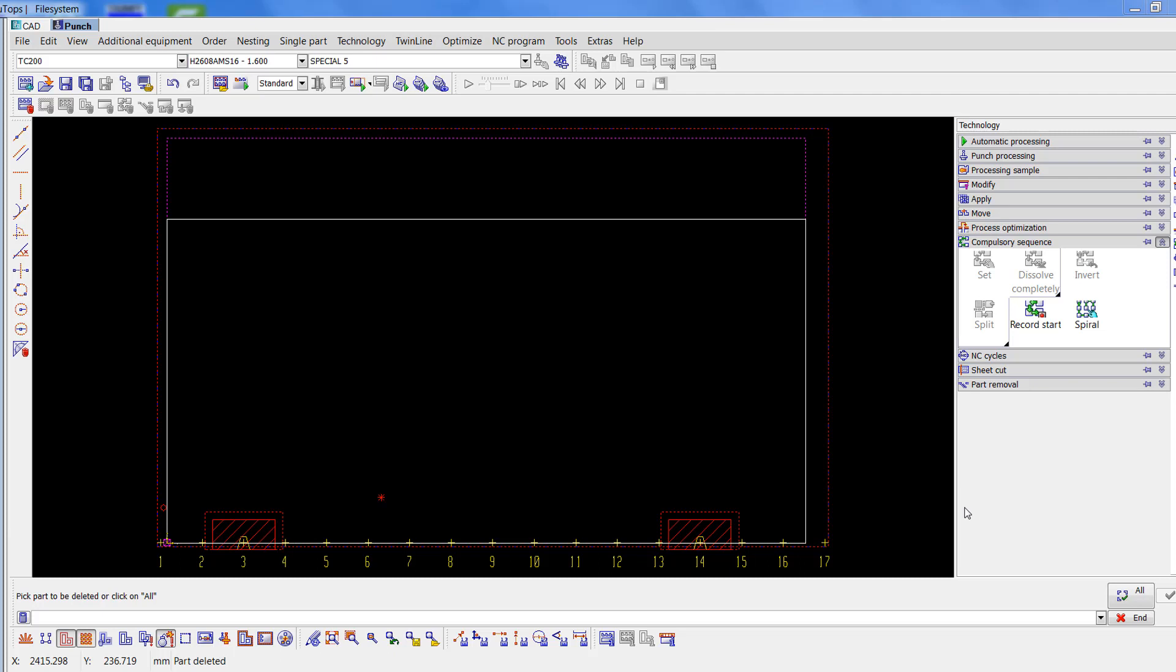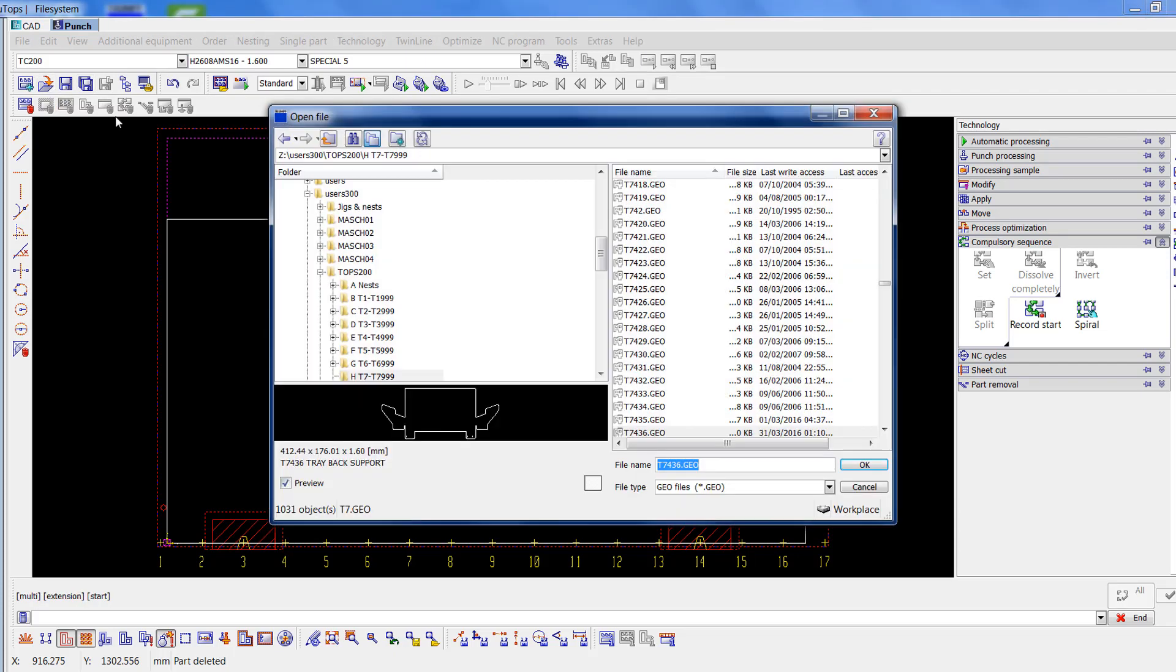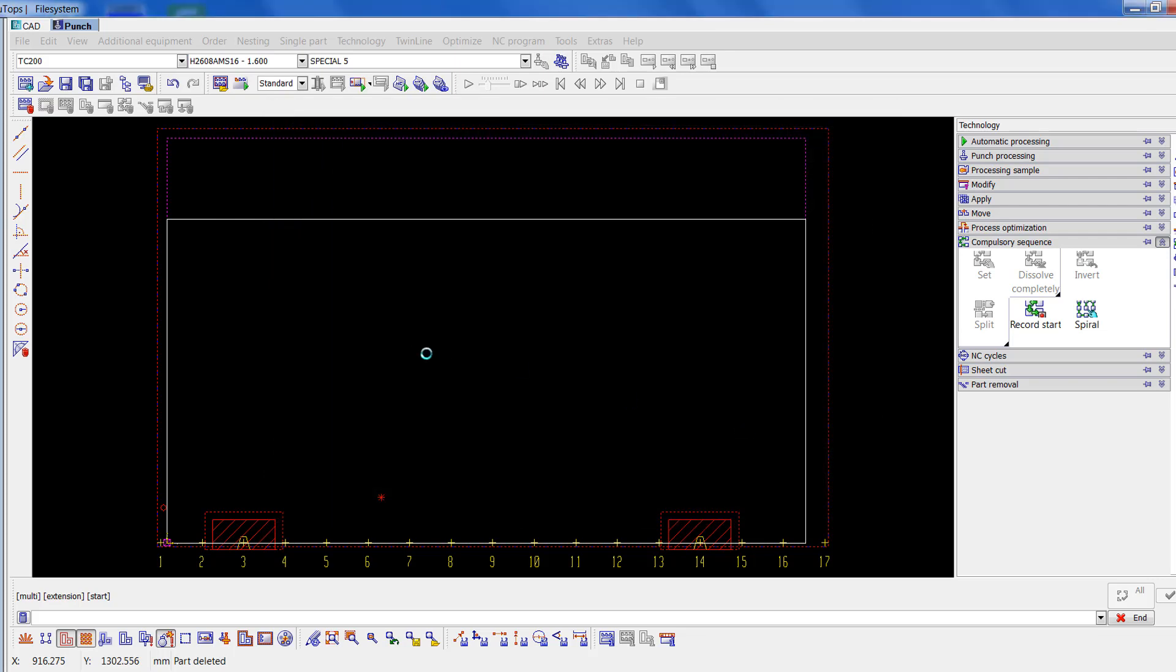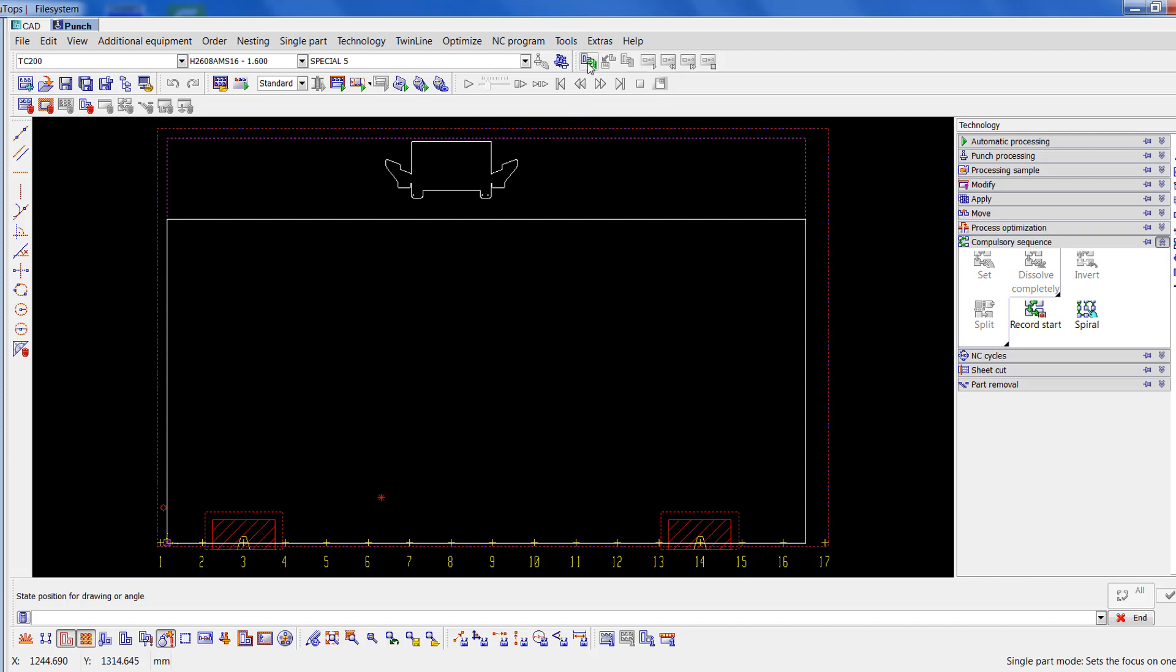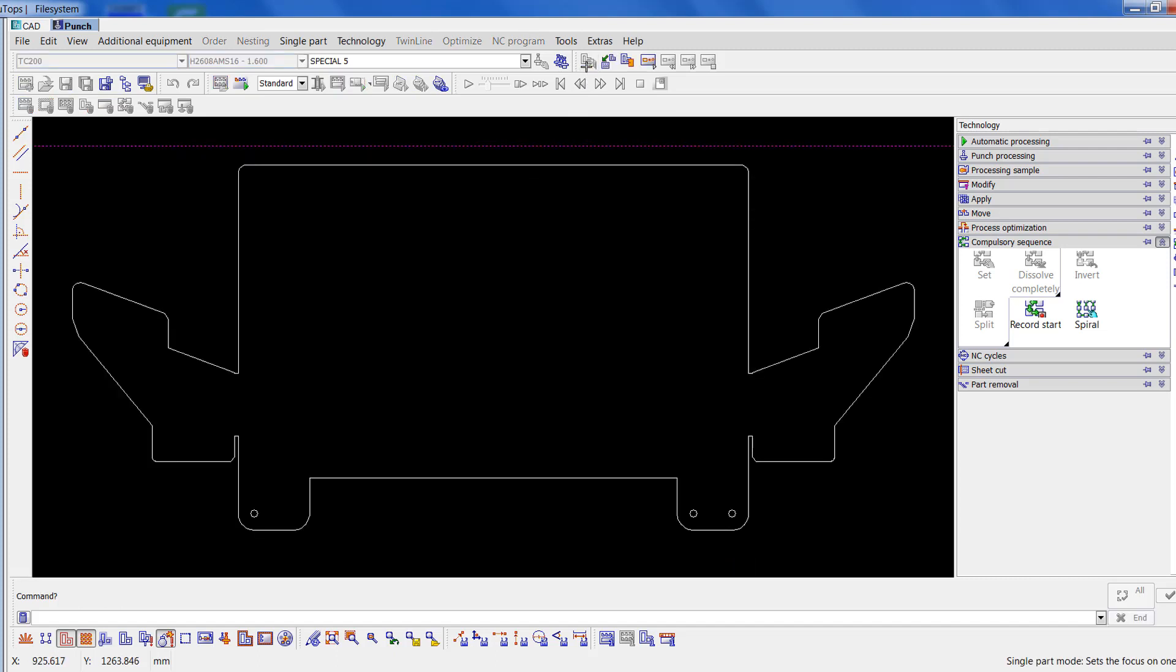Right, we started off with some basic tagging. Now we're going on to something slightly more advanced. I'm going to start off with this job T7436, select that and place it outside the sheet. Now go on to single part mode.